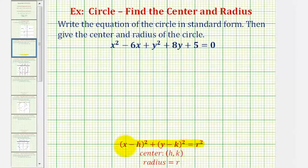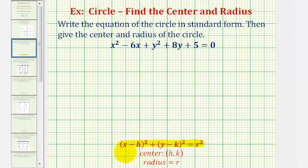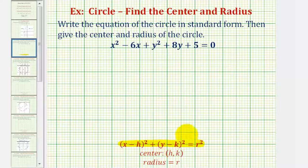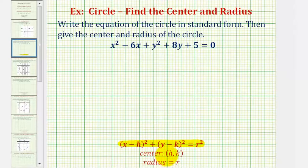The quantity x minus h squared means we have a perfect square trinomial in terms of x, and the quantity y minus k squared means we have a perfect square trinomial in terms of y as well. We'll have to form these perfect square trinomials using the general form of our equation.